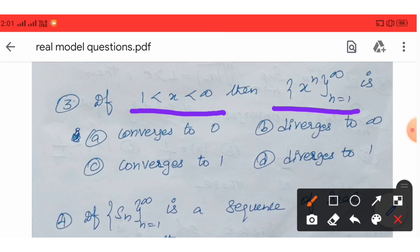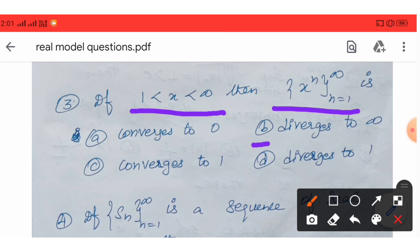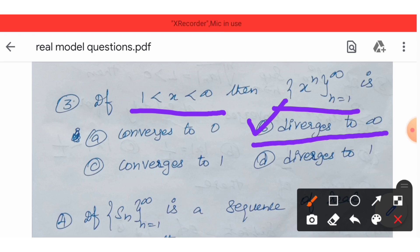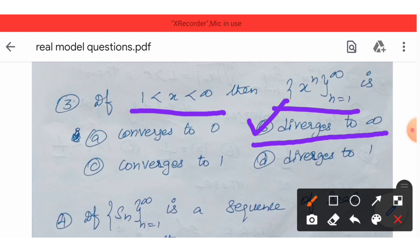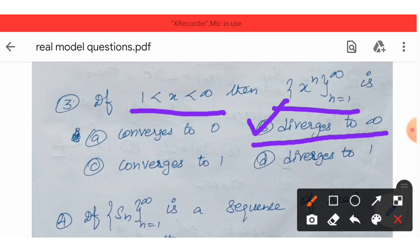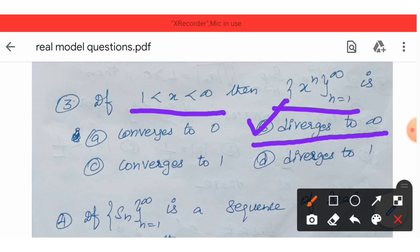Option B is the correct answer — diverges to infinity. So here the sequence diverges to infinity. Option B is the correct answer.